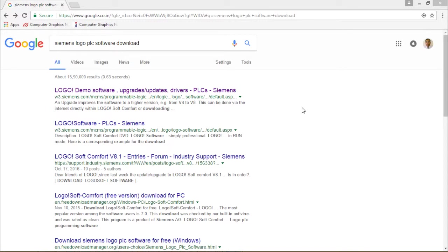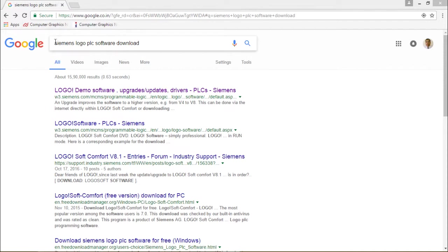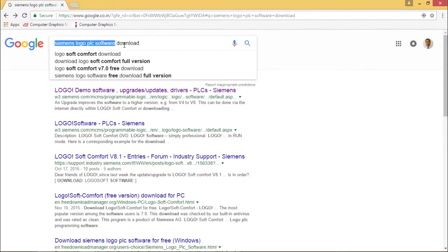In this session I'm going to show you how to download LOGO! PLC software, the demo version, from the internet. I have opened Google and given one search string: Siemens LOGO! PLC Software Download.